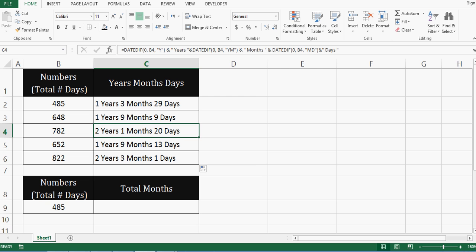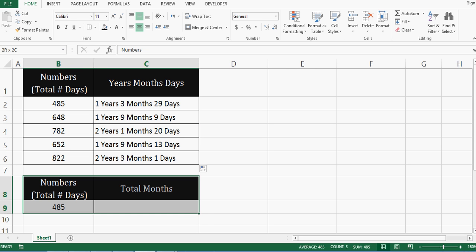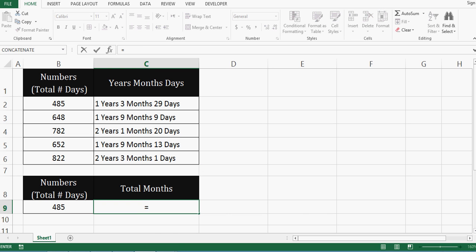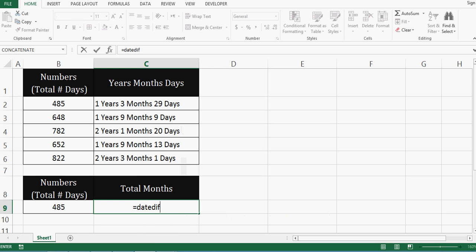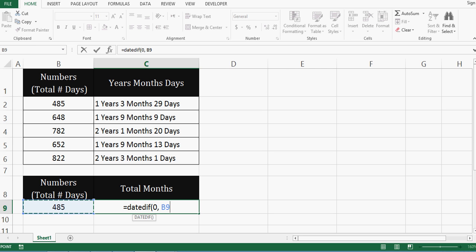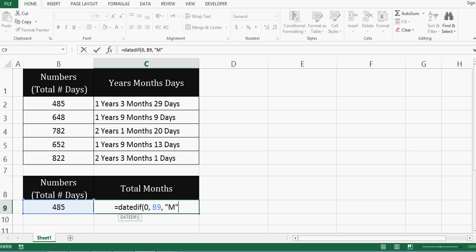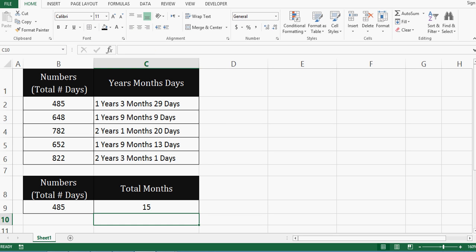And we can use DATEDIF function separately for calculating months as well. So let's see in this example. I will say DATEDIF brackets. Then the starting point is zero. And then I will give reference to this cell comma. And here, if I want to calculate only months, then I will say M and press enter.